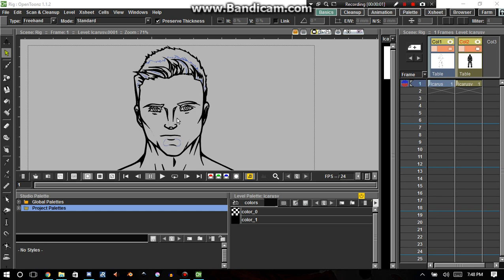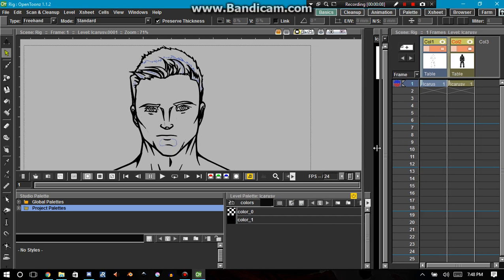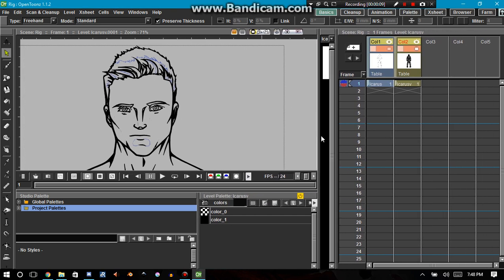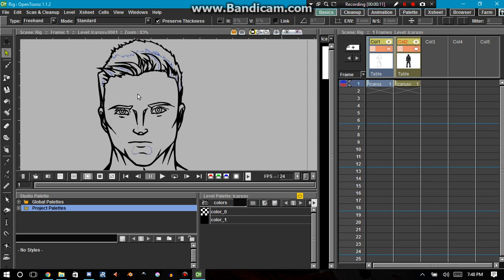Hello there, ladies and gentlemen. This is Orphan Lass, and today we're going to actually start doing some intensive work on making this a cutout animation.